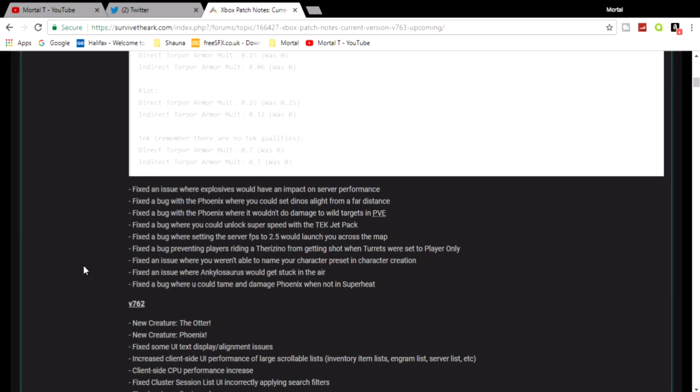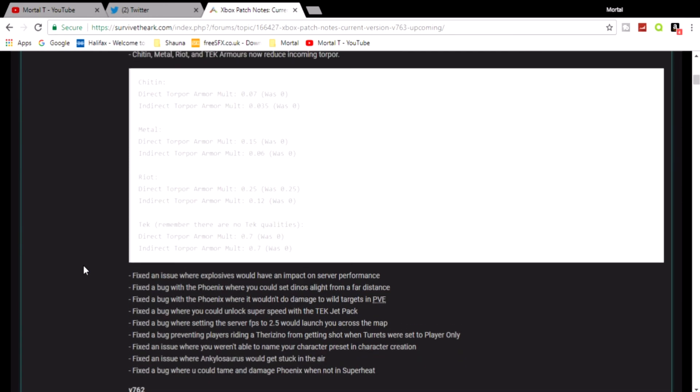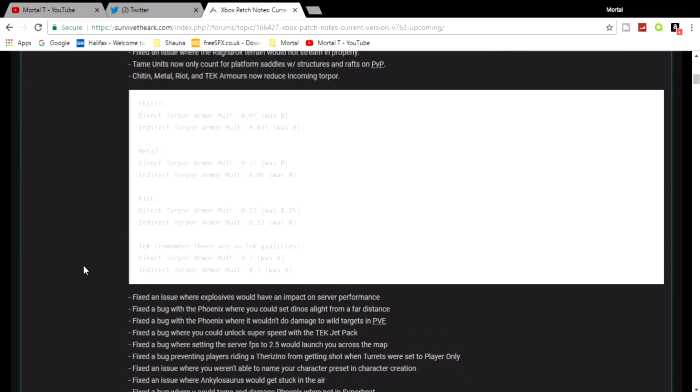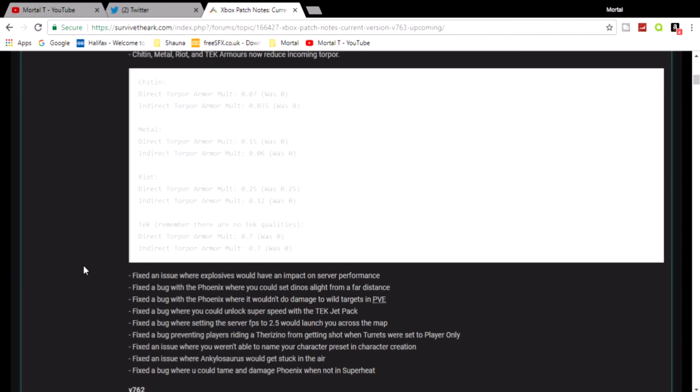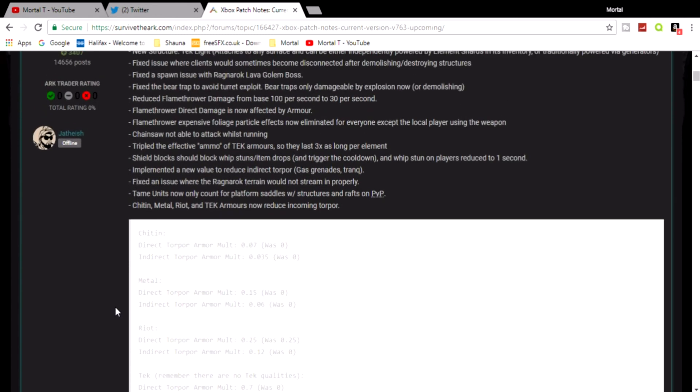Okay, so a lot of fixes there mainly doing with Scorched Earth. I don't know if you noticed that. Phoenix is Scorched Earth, you've got the chainsaw which was Scorched Earth, you got the flame thrower which is also Scorched Earth, and a lot of Scorched Earth fixes there.